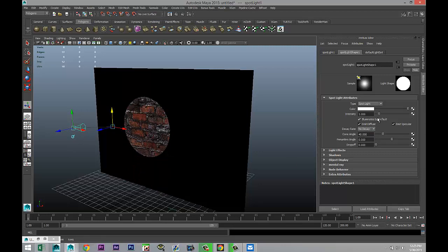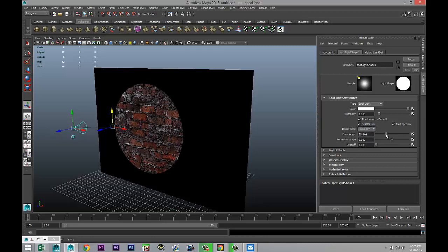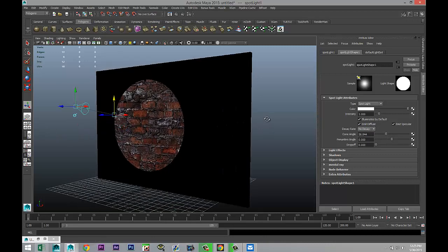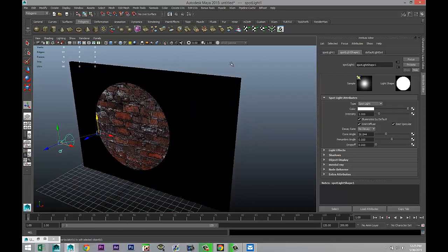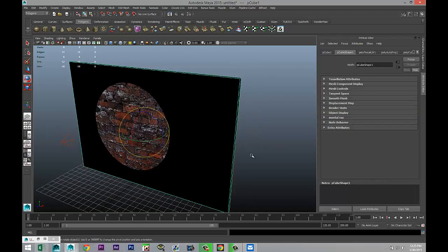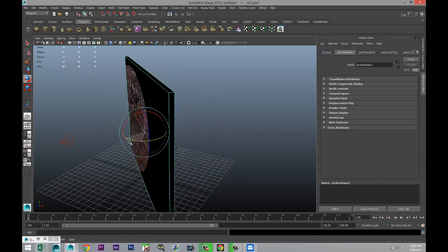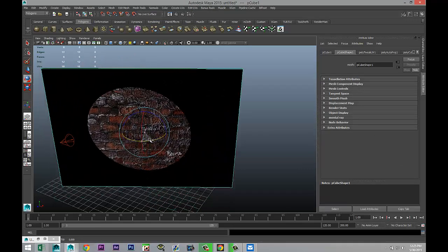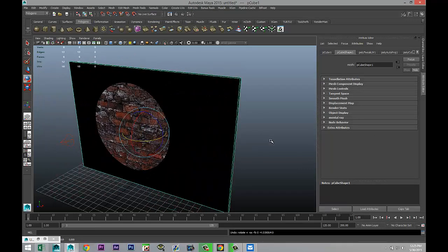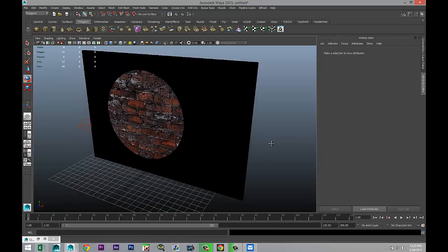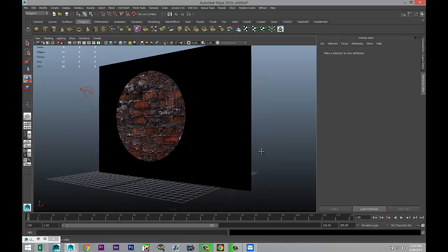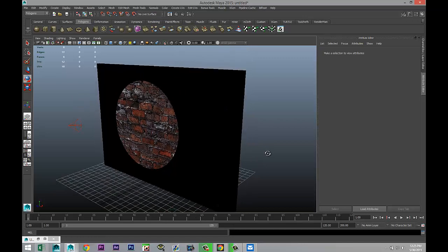But this light is dynamic, meaning that if I select this wall and I hit E to rotate it, the light will change as you can see. Now normally that's fine, but if you're in a game engine and you have a light that's stationary, it's not going to change.